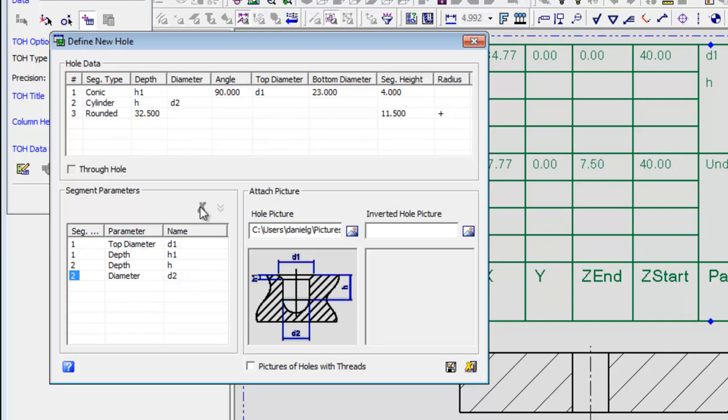This sign helps you to distinguish between parameters that exist and can be assigned a name, and those that can't, such as the Diameter parameter in this case.